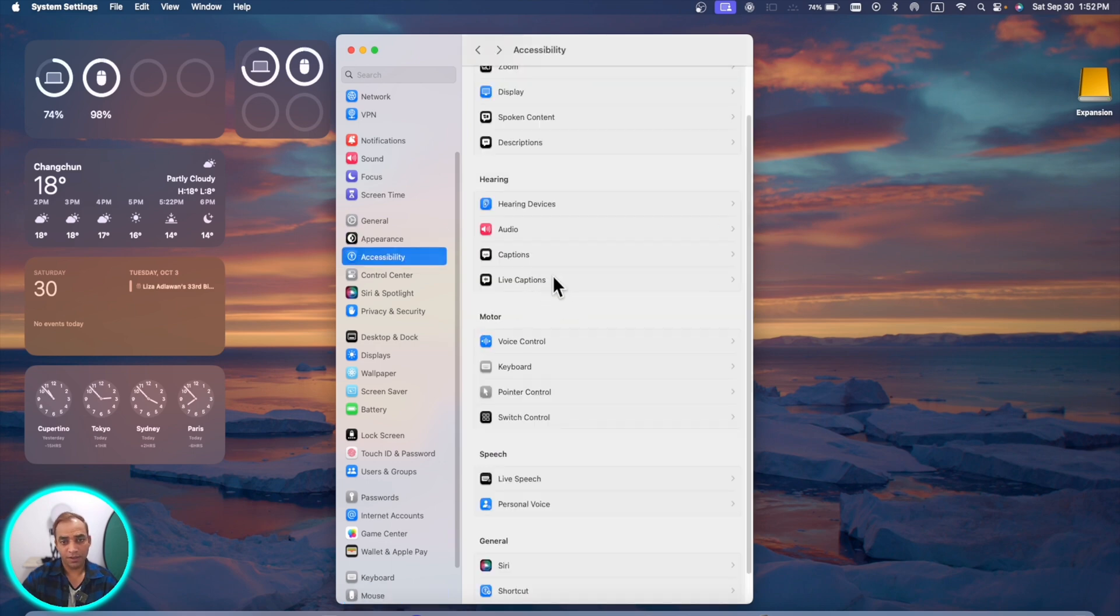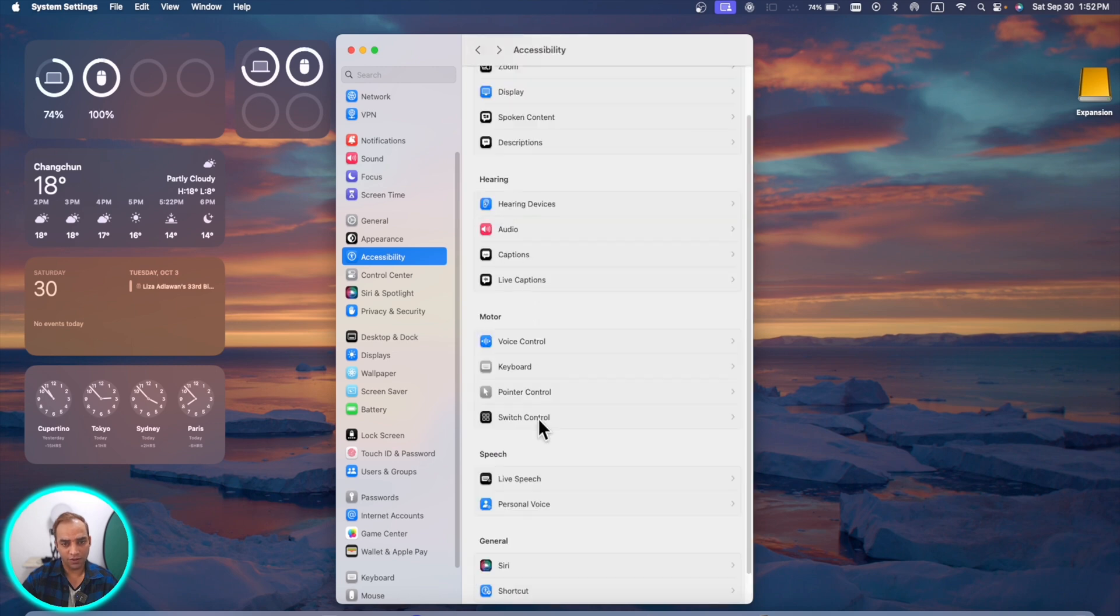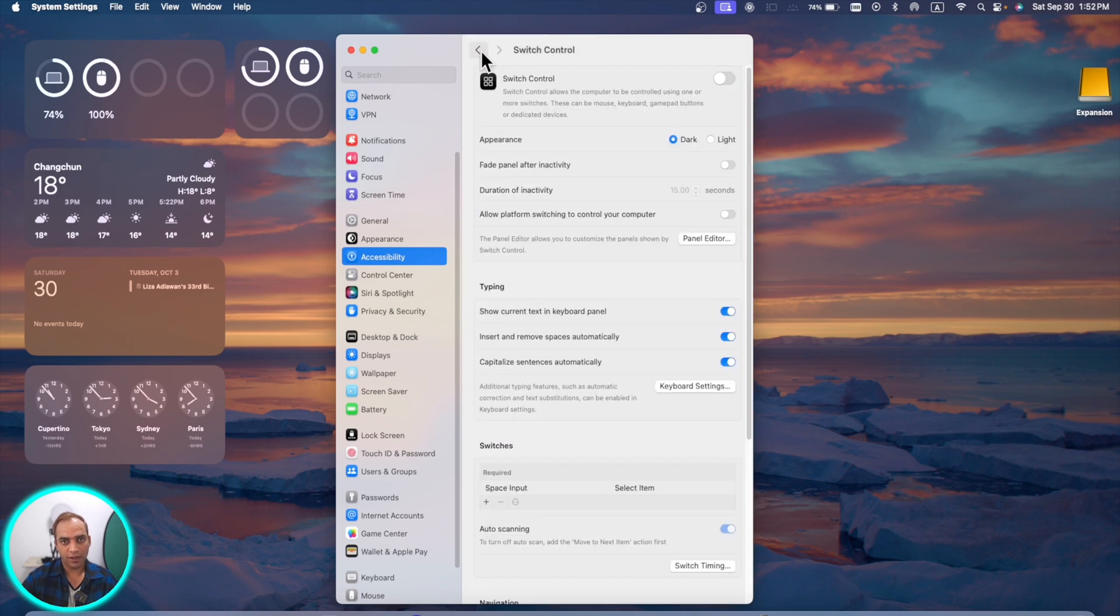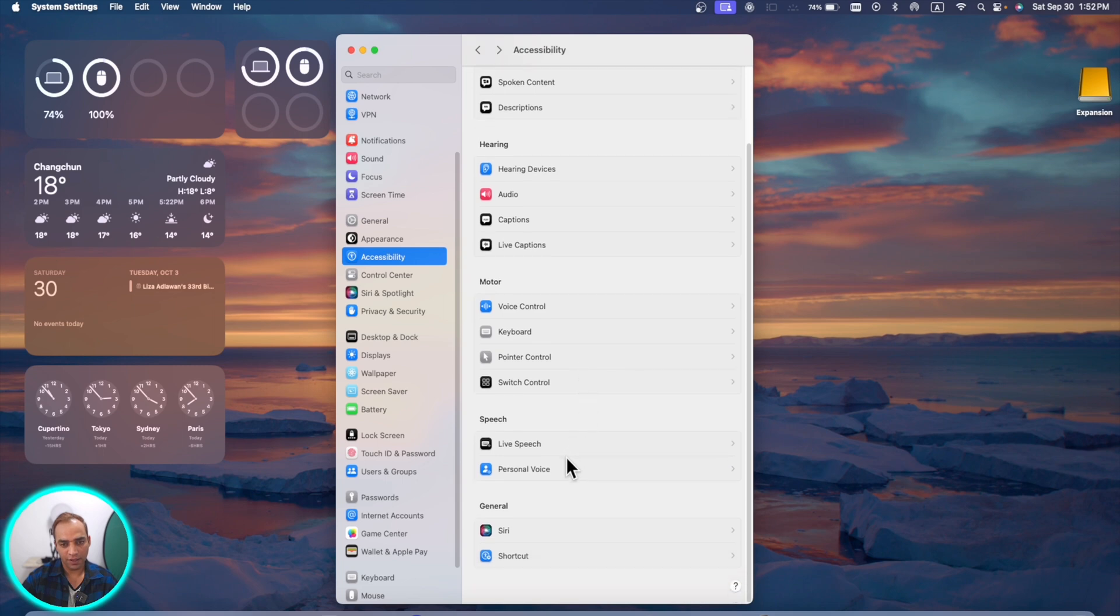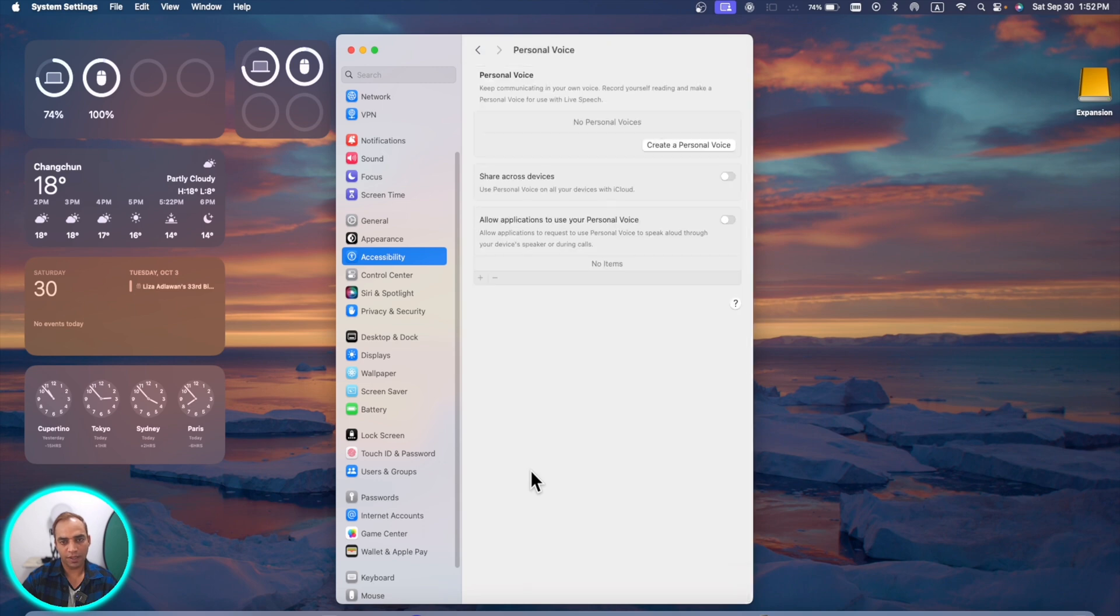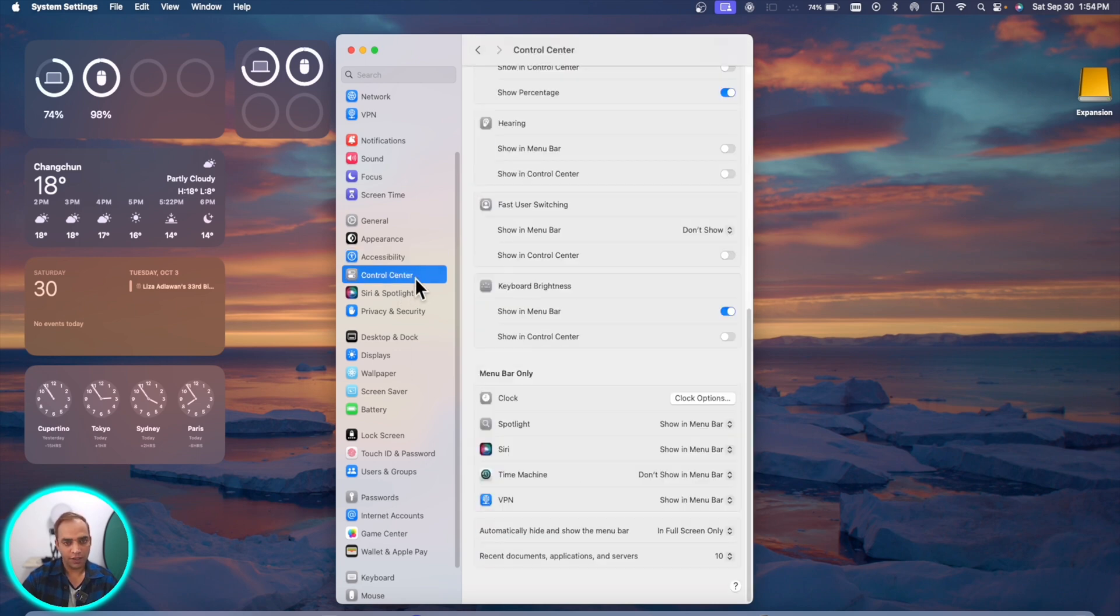In accessibility there are a couple of new features. Here is one, live captions, and you can also see switch control, which is kind of a new feature. In this speech section there is a new awesome tool, and that is your live speech and personal voice. Now you can create your own personal voice. You can record your voice up to 150 phrases and you can have your own custom AI voice.